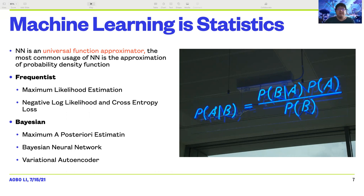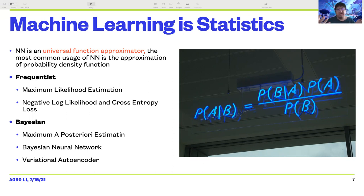As most of you said, machine learning is statistics, and I totally agree. Neural networks are often considered universal function approximators. The most common usage is to approximate some kind of probability density function. You can view machine learning in terms of both frequentist and Bayesian scopes. In the frequentist scope, you can do maximum likelihood estimation using machine learning. The negative log likelihood fit is actually connected to the cross entropy loss used in classification models. On the Bayesian side, you can do maximum a posteriori estimation, and there are also Bayesian neural networks and variational autoencoders which use Bayesian concepts.